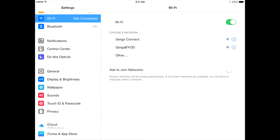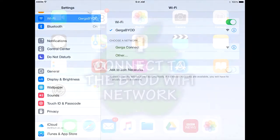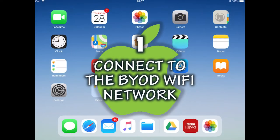The network that you will be connecting to is Gerger BYOD. Select Gerger BYOD from the list. After a few moments you will be connected to the Wi-Fi network. A small blue tick will appear next to Gerger BYOD and the Wi-Fi icon on the top status bar will indicate that the iPad is connected. This completes the first step.